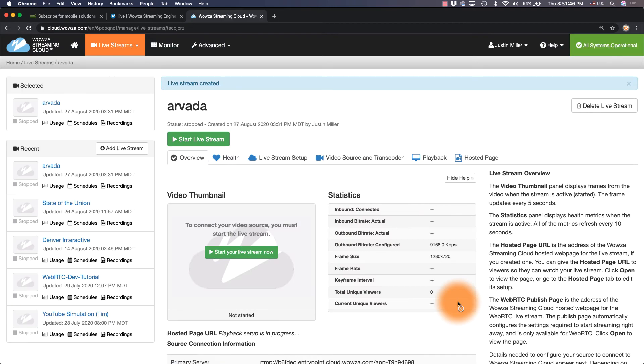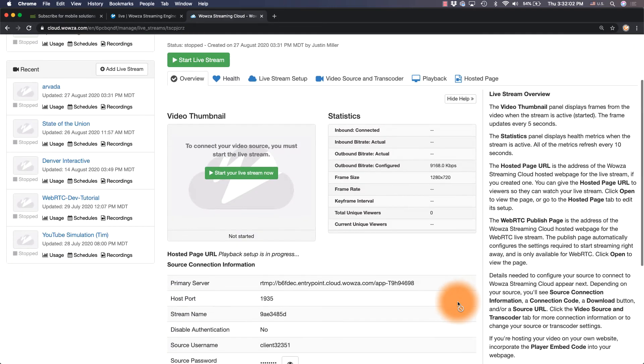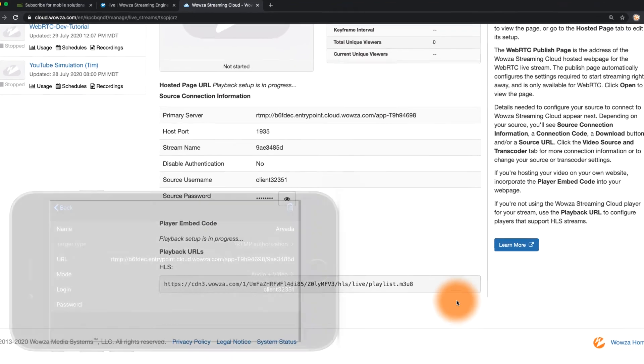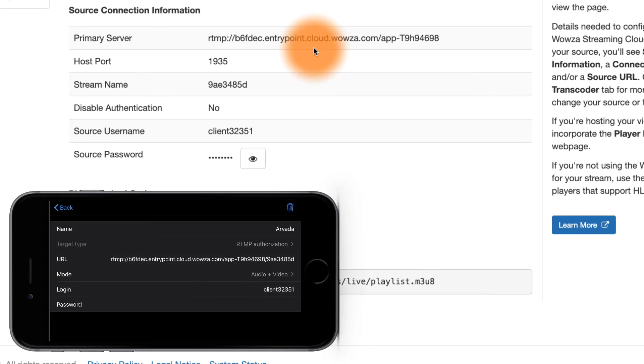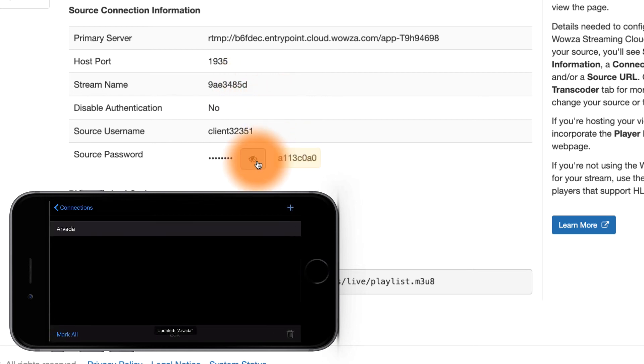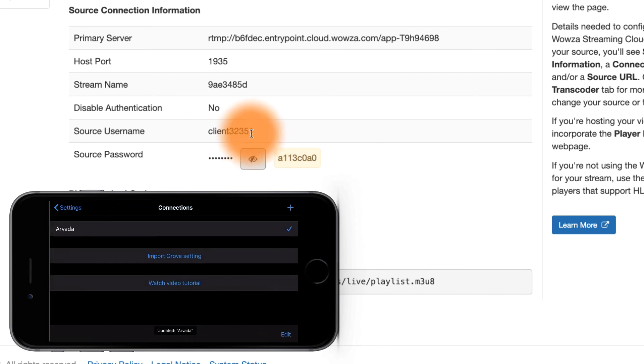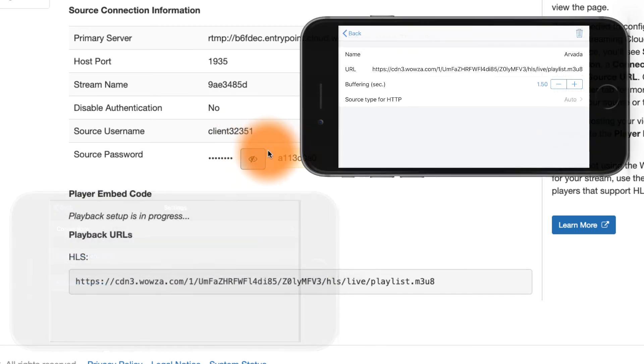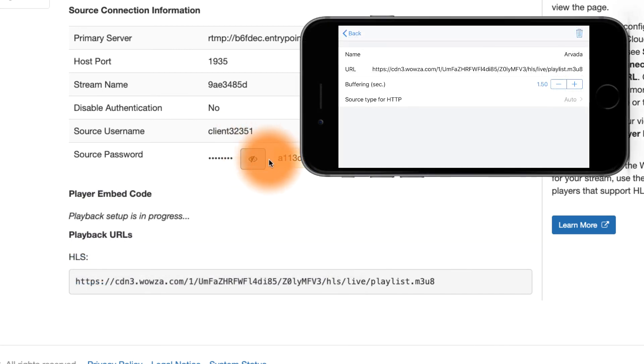Now, for the Laryx Broadcaster, you'll need to use the primary server URL with slash and the stream name at the end. You'll use RTMP authentication once again with the source username and password, and Laryx player will use the HLS playback URL.